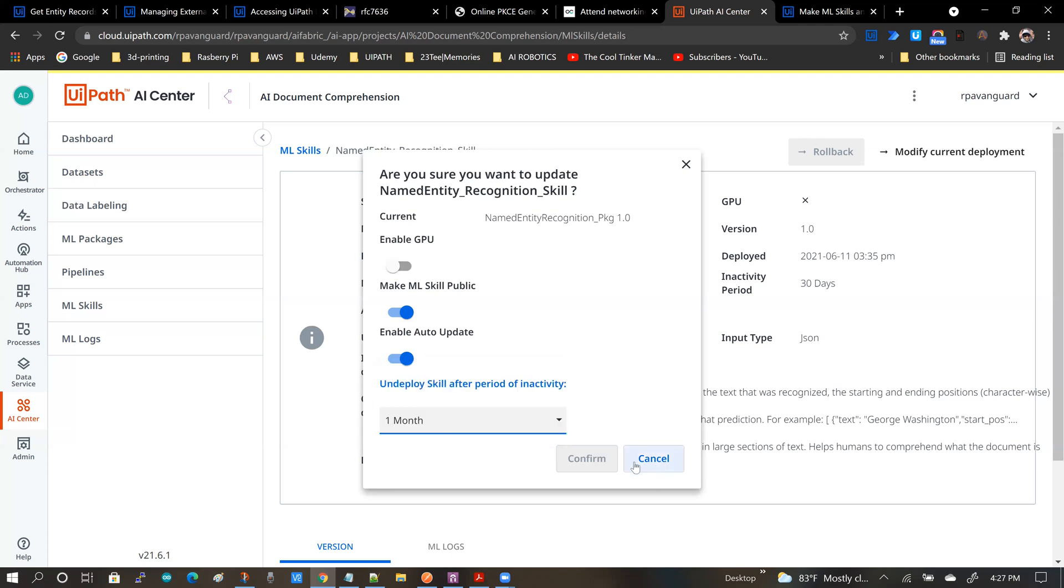Just as an example, you could choose a smaller interval such as a day or a week. So I'm going to cancel because I don't have any changes here, but what you will normally do is once you enable your skill, you will be hitting confirm.